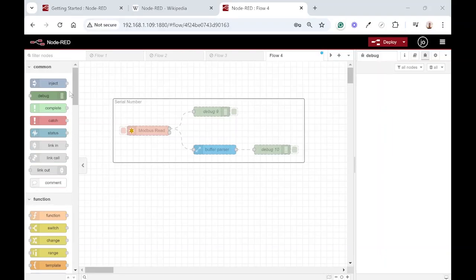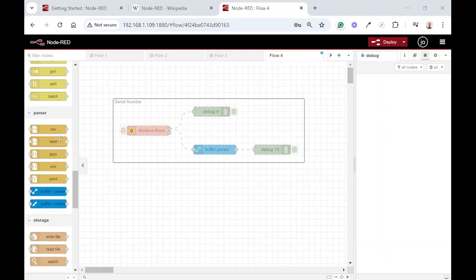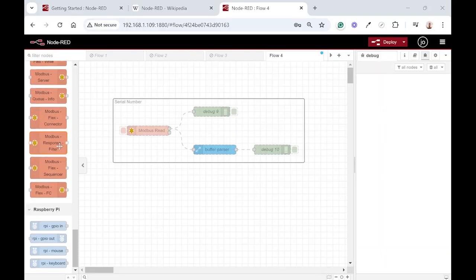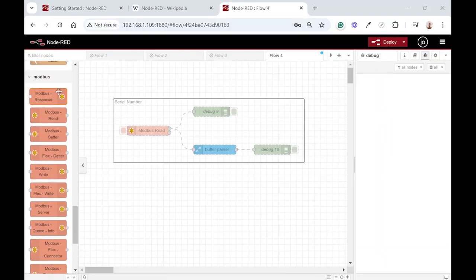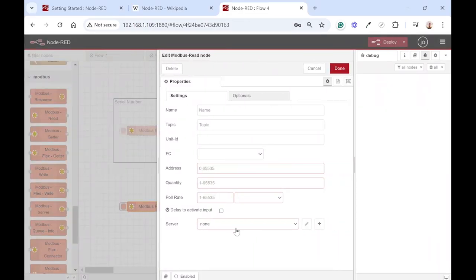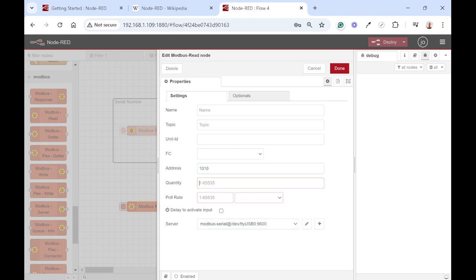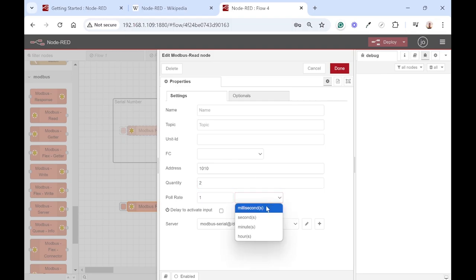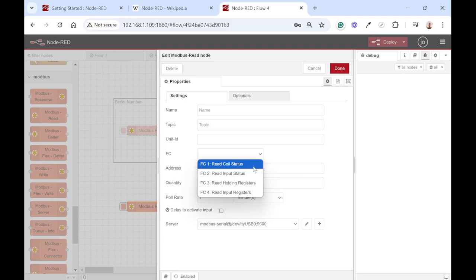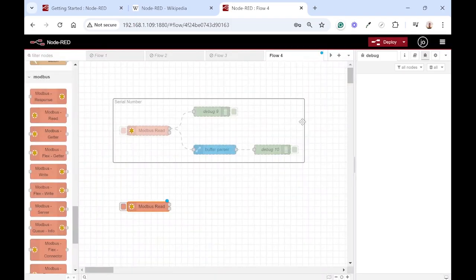Again we put in a Modbus read node and configure it. Use the same server, address is 1010, and we need to read two registers. Make it once every minute or so and the function code must be read holding register.